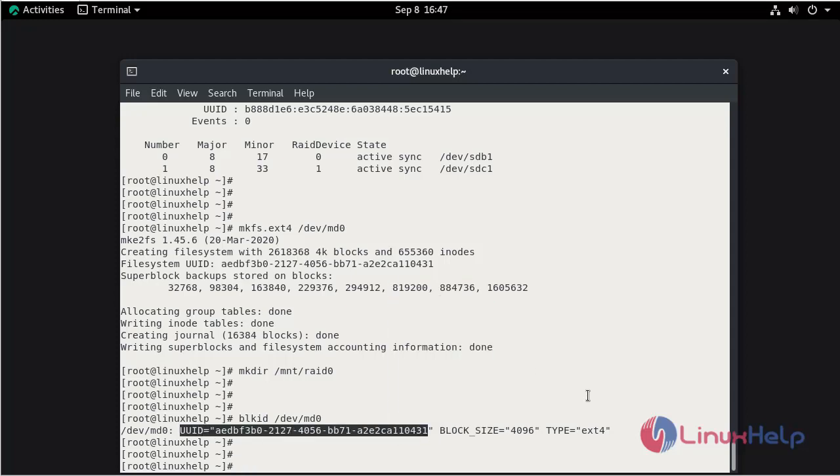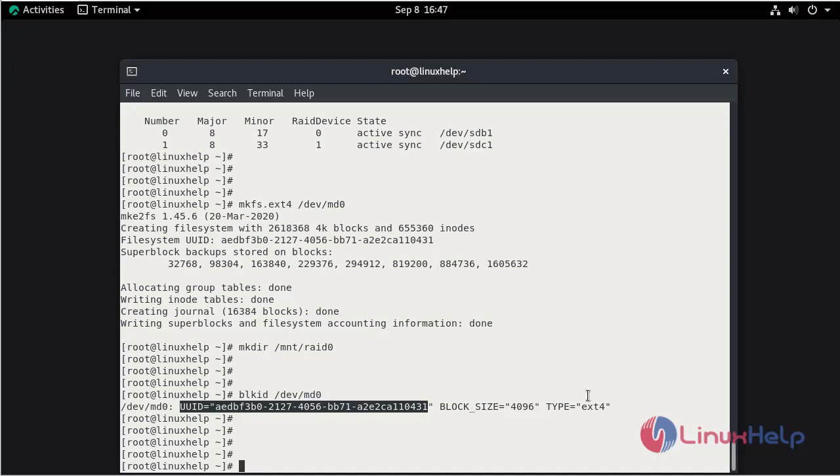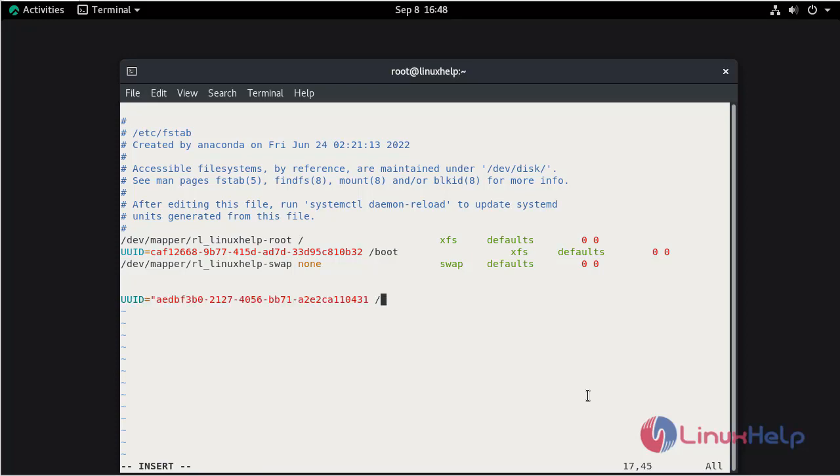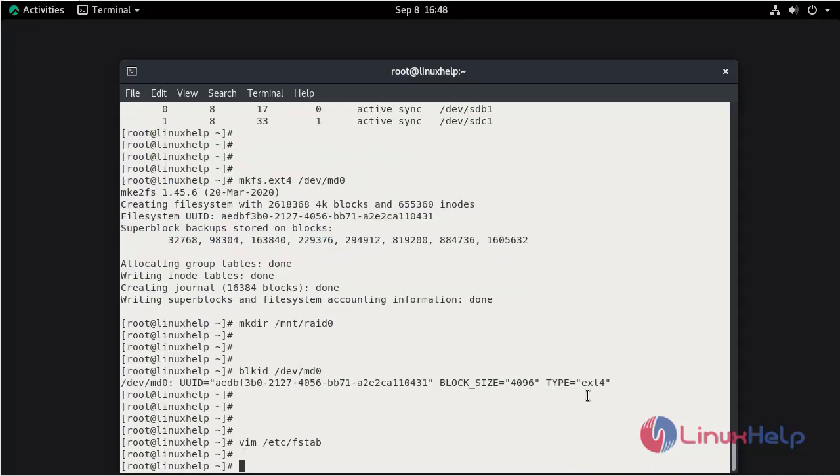Now I am going to open the mounting location. For permanent mounting, we need to open /etc/fstab. Here go to the last line. Press I to enter insert mode. Here mention the UUID and mention the location where we need to mount this disk. Here I am going to mount under /mnt/raid0. Then we need to mention the file system ext4. This is the file system which I applied for the disk. Now put default. Then mention 0, press the tab, and again 0. Now save and quit the file.